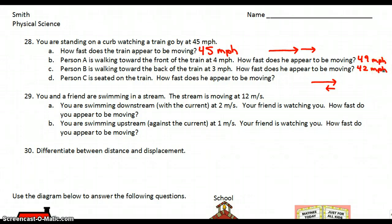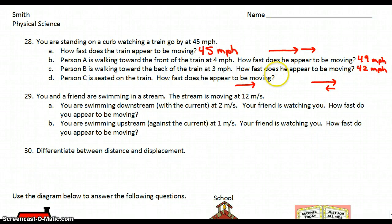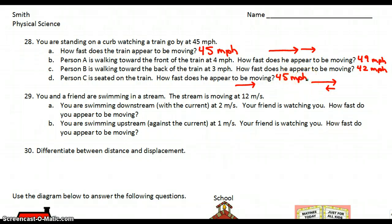D: person C is seated on the train. How fast does he appear to be moving? Well, you have the train moving at 45 miles per hour and the person isn't moving at all — they're just sitting there. So they appear to be moving the same rate as the train, 45 miles per hour.